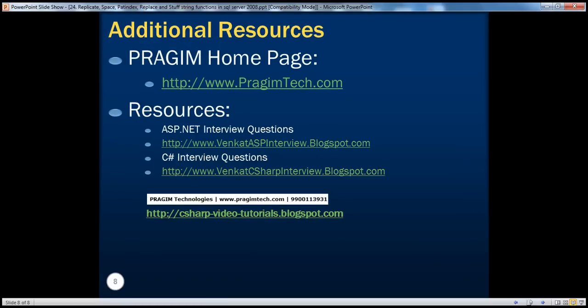On this slide you can find resources for ASP.NET and C-sharp interview questions. That's it for today. Thank you for listening. Have a great day.